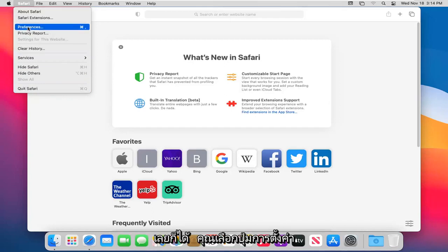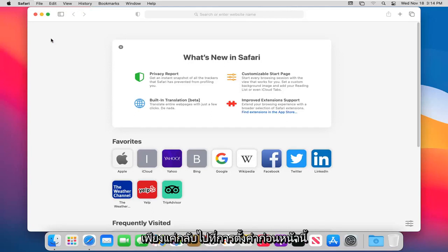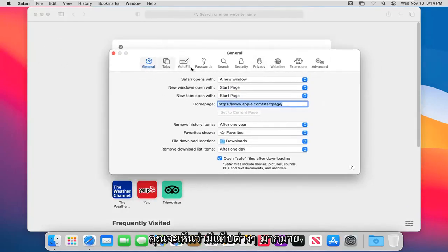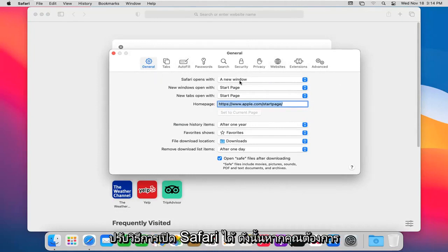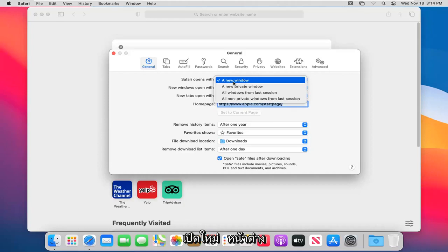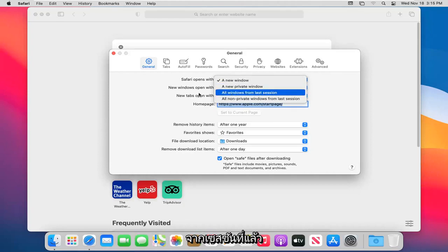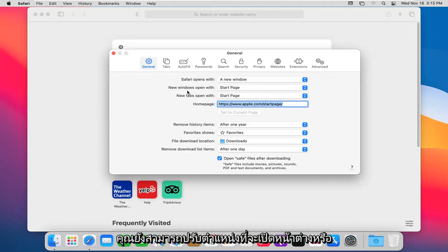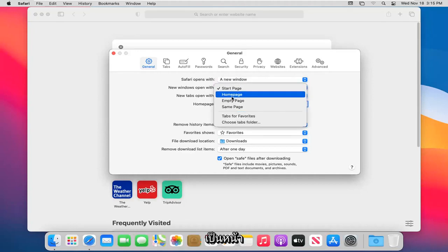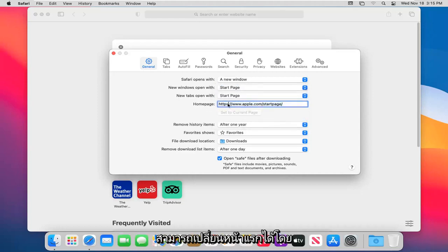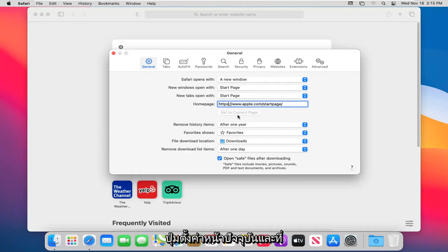If you select the Preferences button, you'll see there are many different tabs which cover most of the settings you'd want to adjust. Under the General tab, you can adjust how Safari opens — as a new window, a new private window, or starting from the last session. You can also adjust what new windows or tabs open with: a start page, home page, or empty page. You can change your home page by navigating to the website you want and selecting 'Set Current Page.'